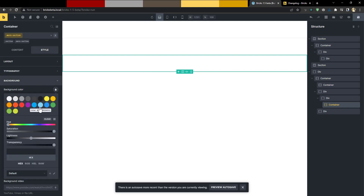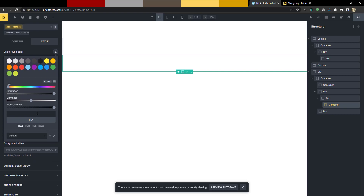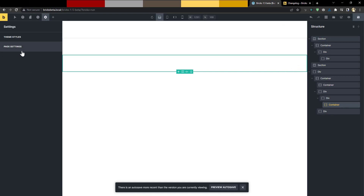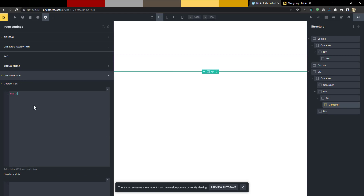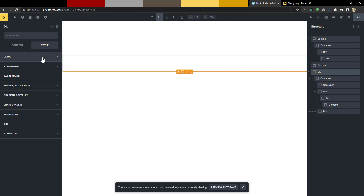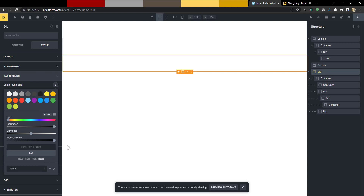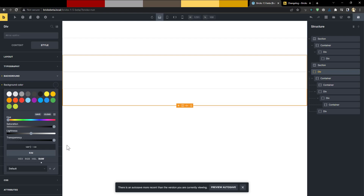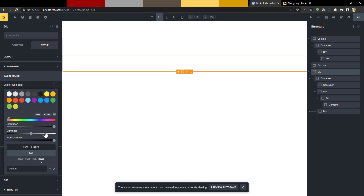They've also made improvements to colors. You can now move colors around to rearrange them. And there's a new ability: if you go to 'raw,' you can now input a CSS variable directly. Before, that wasn't possible. So you can define a CSS variable in your custom code and then call it in the raw color field — for example, setting a background to a variable like `var(--color)`.